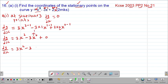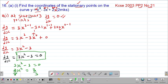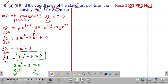At the stationary point, the gradient function should always equal 0. Therefore, we say dy/dx = 3x² - 3 = 0. So 3x² = 3. Dividing through by 3, the two 3s cancel, so x² = 1.